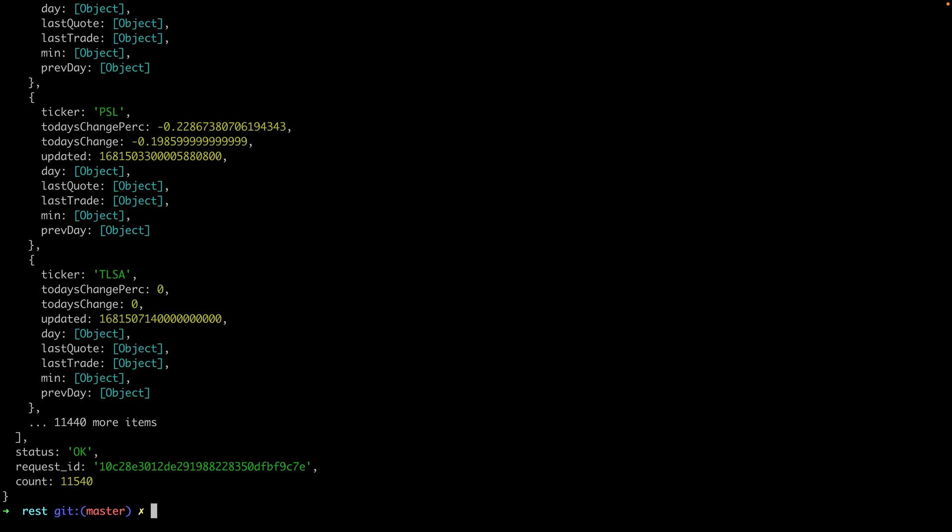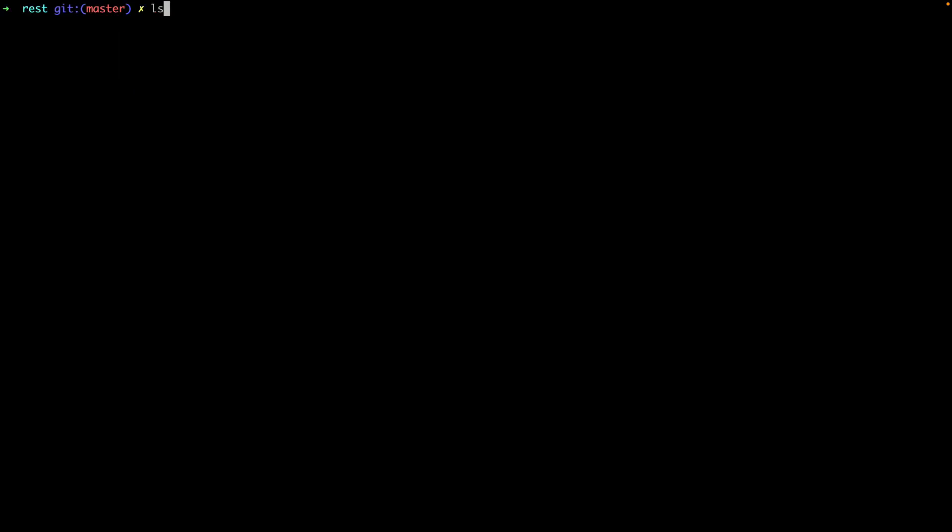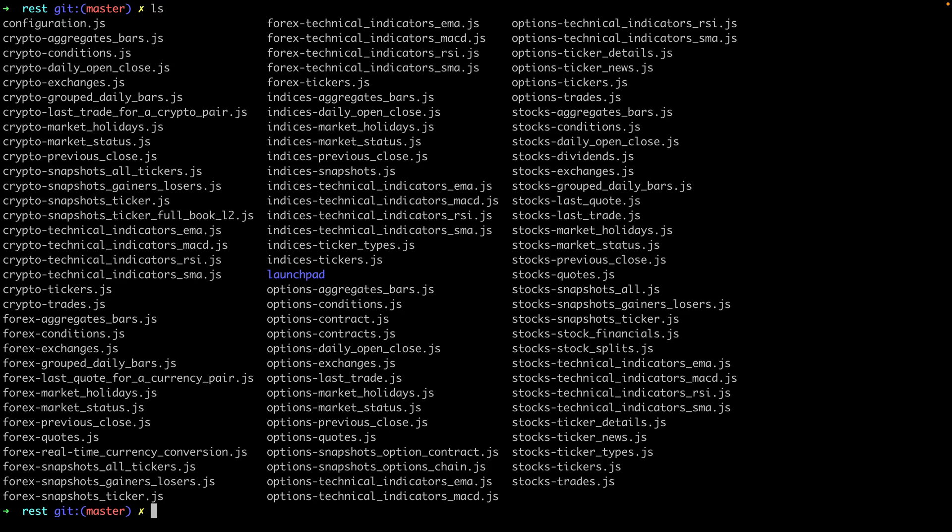Great so this could be really useful for getting the latest prices across a bunch of tickers, finding trending stocks, building your own market scanner, or a bunch of other cool use cases. I know what we've covered here are pretty simple examples but it proves our setup is working. As you can see there's lots of different example code snippets here for you to try and they offer great starting points.